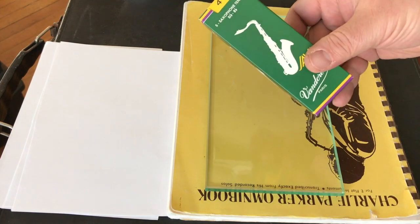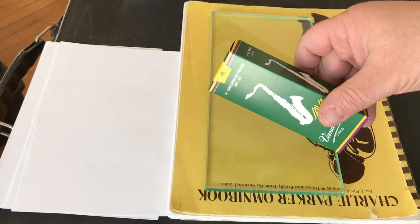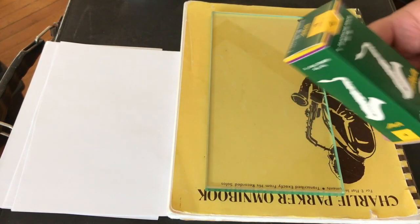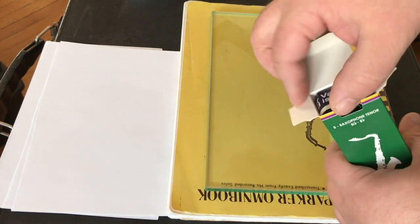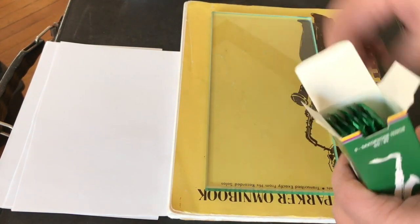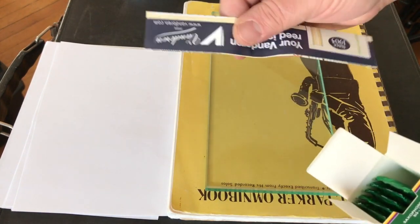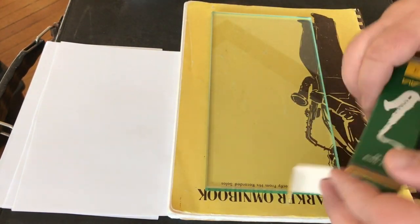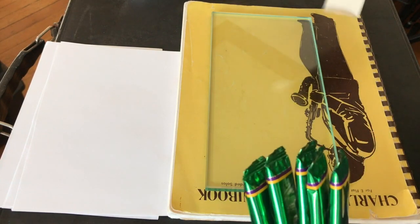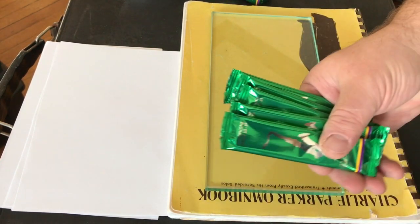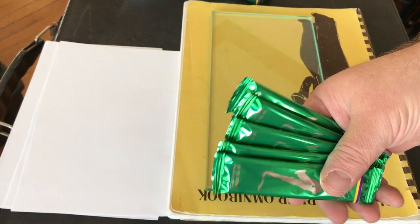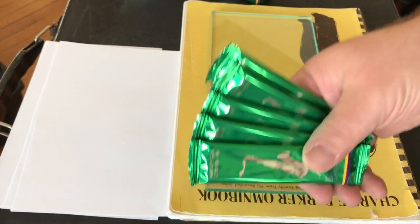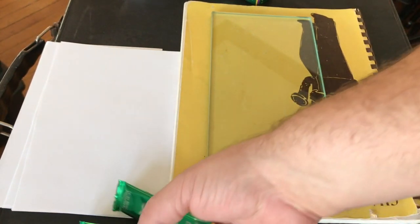These are some Vandoren 4 javas for the tenor that I use regularly. Brand new box of them, so we're going to pull a few. We've got a little insert that they, no one reads, but they put them in there anyway. I do like the individually wrapped ones. When they came out with them, everyone was like, what a waste, but it did make them better. So we're going to pull a few of these and do that.